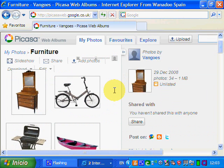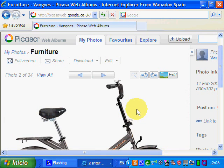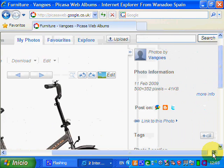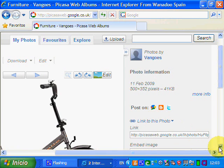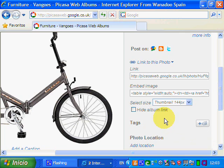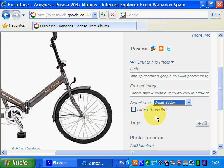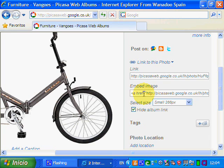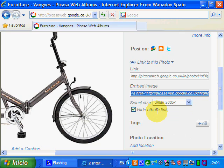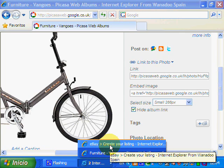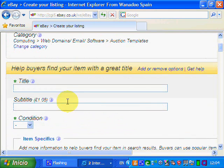We're in Picasa now, so basically what we need to do is select an image. We'll just take this bicycle here and we want to link to this photo. The size — 288 pixels is a good size for a picture; you can of course have a thumbnail size but we'll go for 288. We're going to hide the album link, and then all we do is select inside 'Embed Image' and copy that.